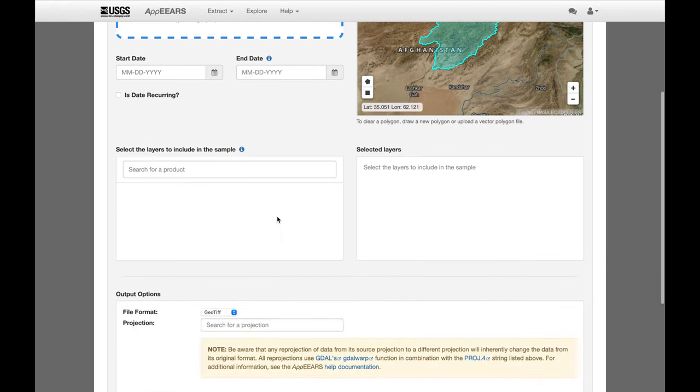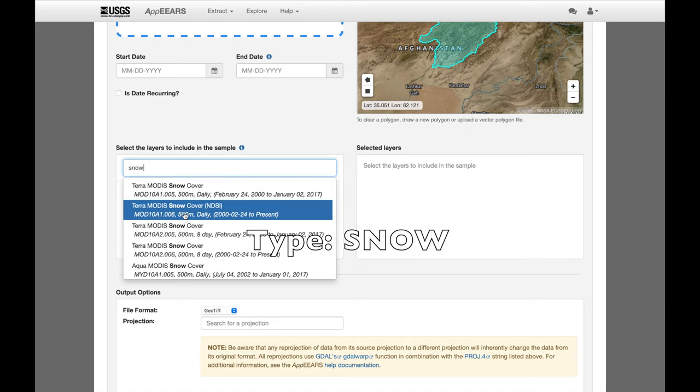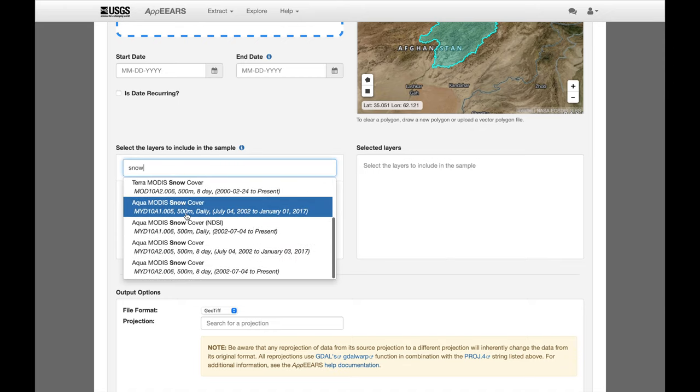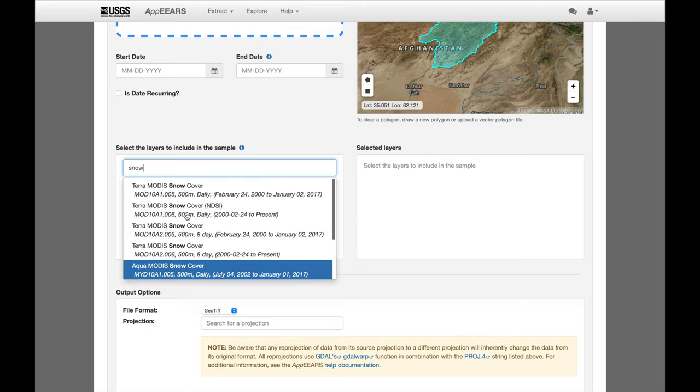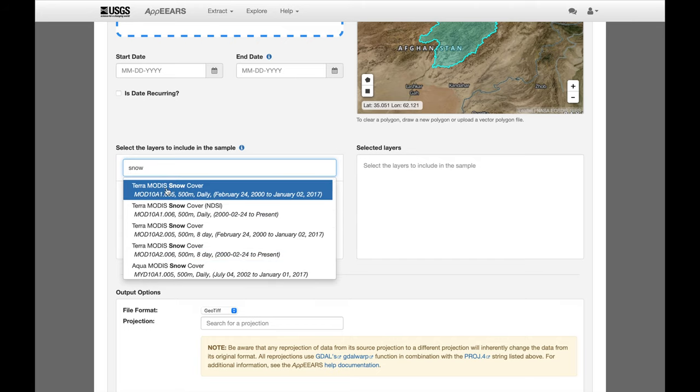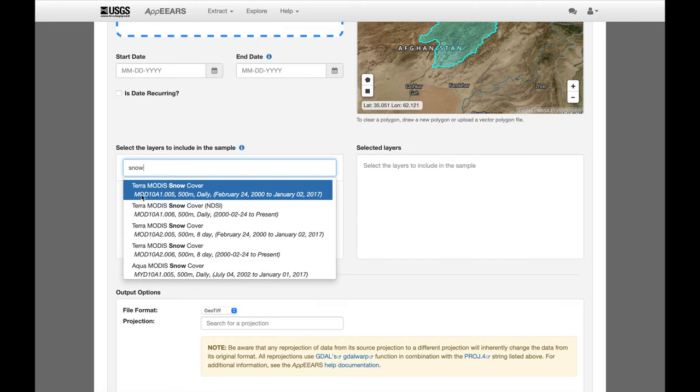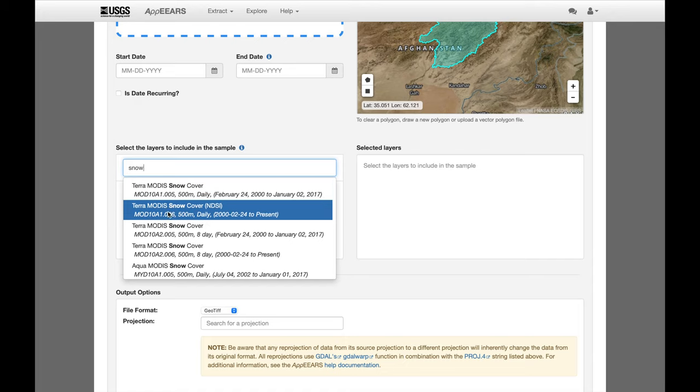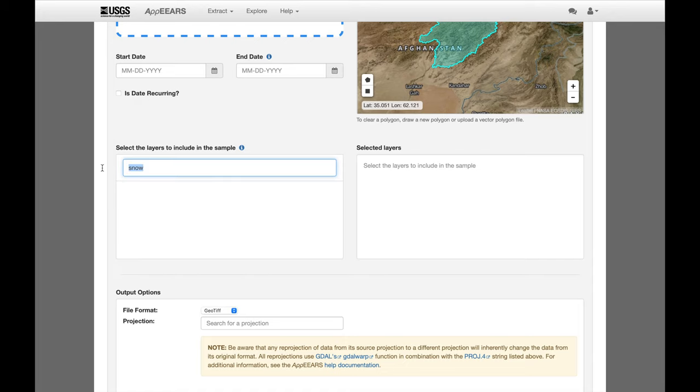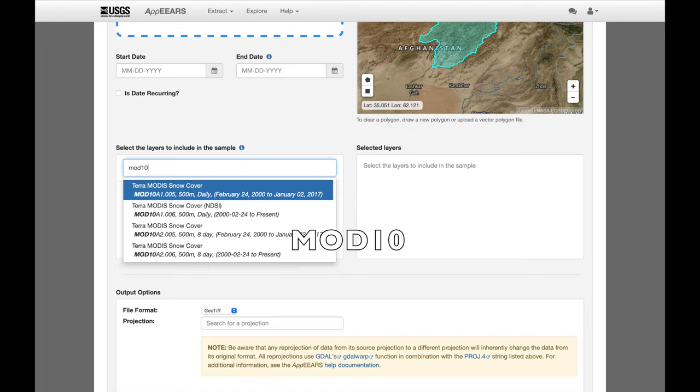And let's look for our snow products. Just type in snow. And there's quite a few of them from Terra and Aqua MODIS satellites. And we'll just use the Terra one. So you can see that they're all called MOD10, A1 and A2. So we can also just type in MOD10 to narrow it down a bit.